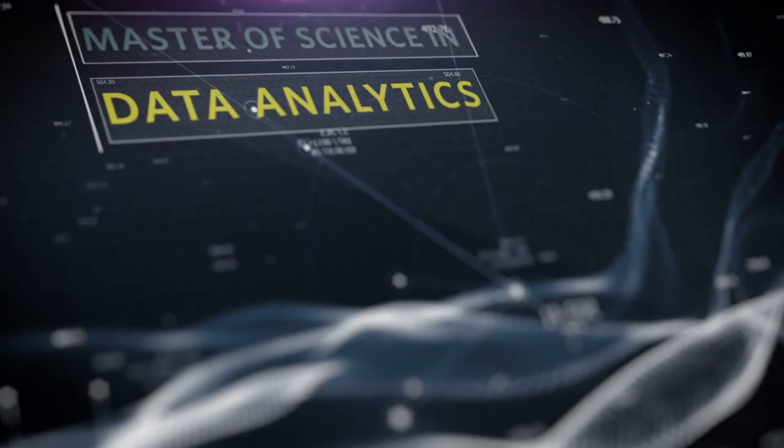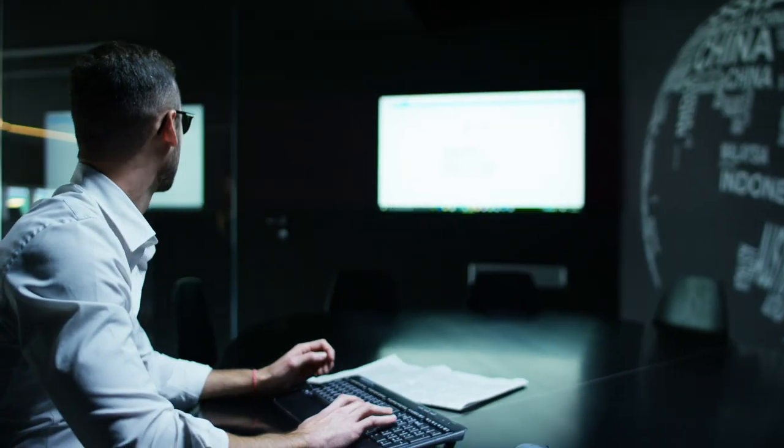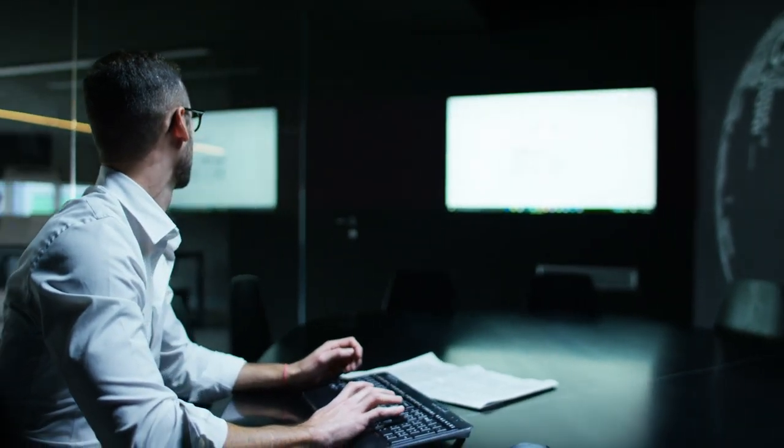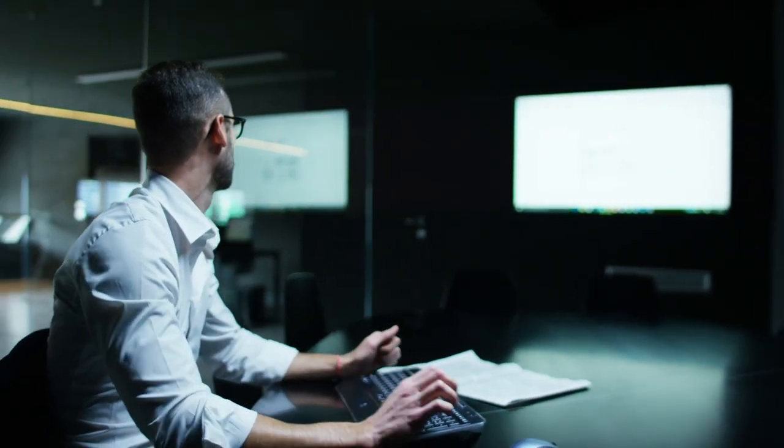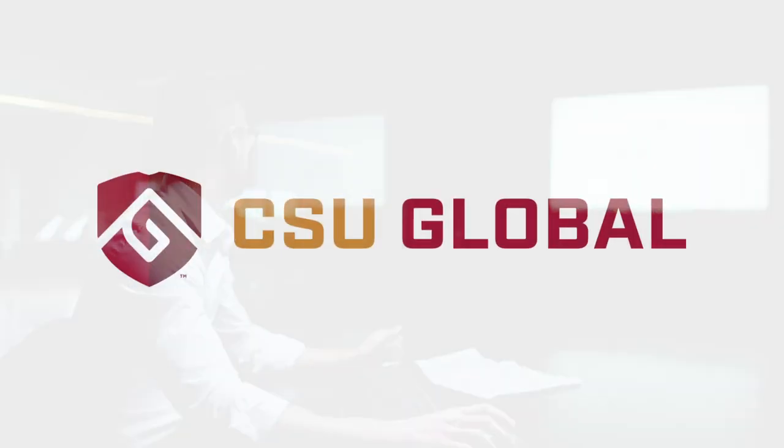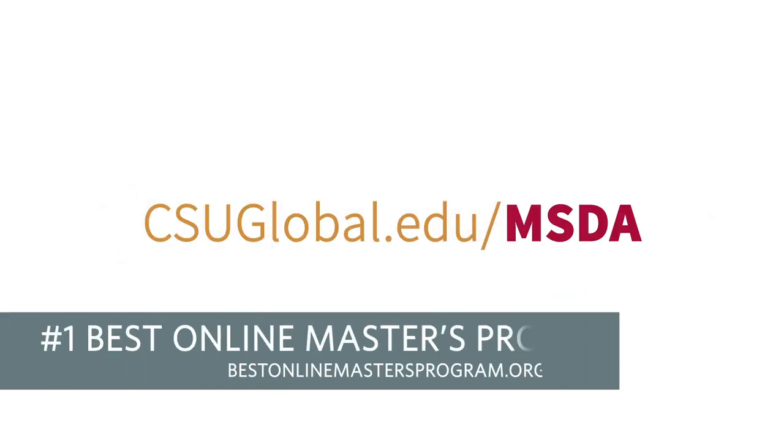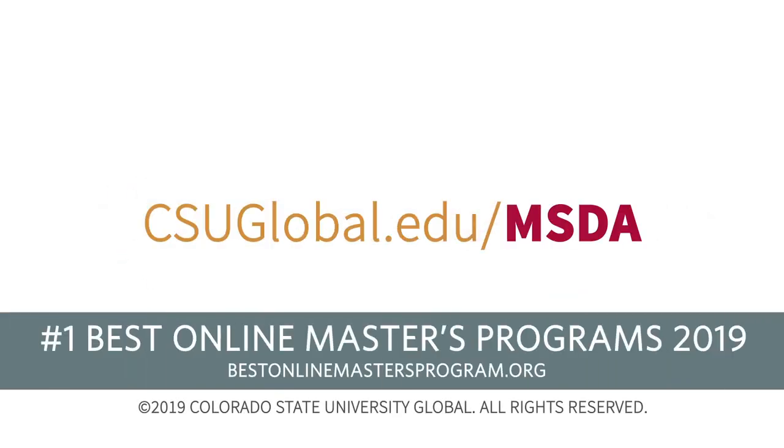Is now your time to grow a strong and successful future in spotting, analyzing, and providing business solutions? Visit csuglobal.edu forward slash MSDA.